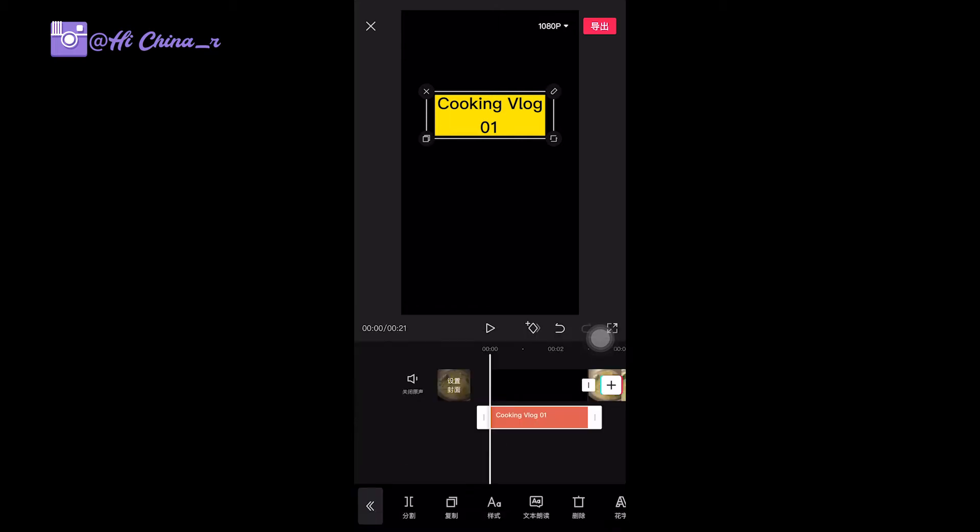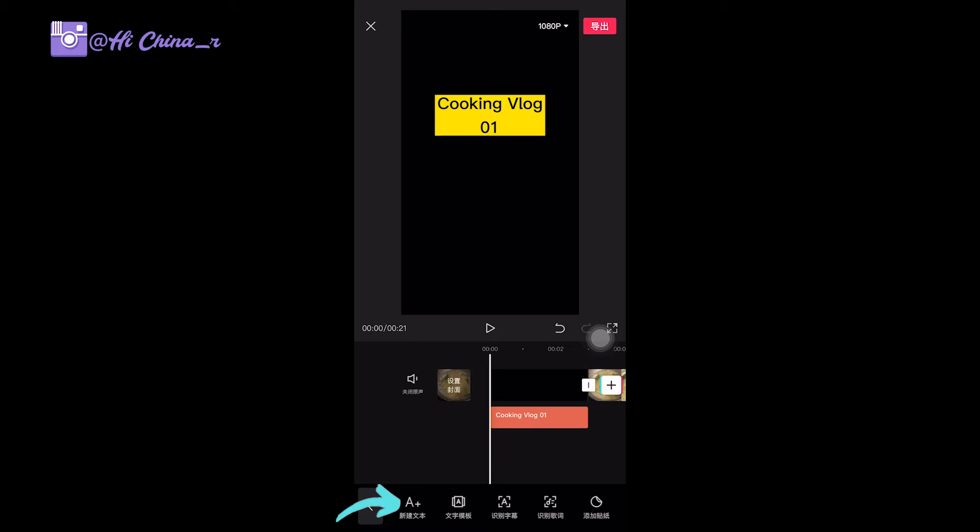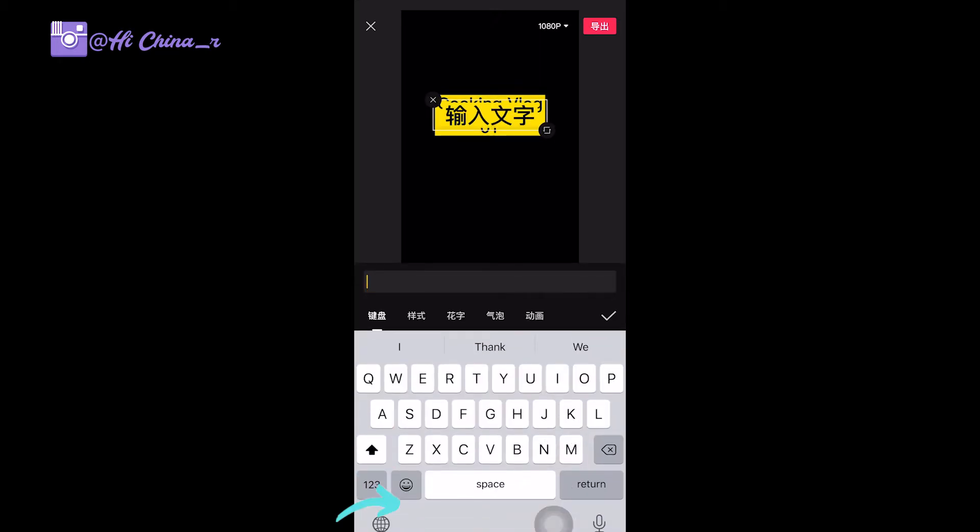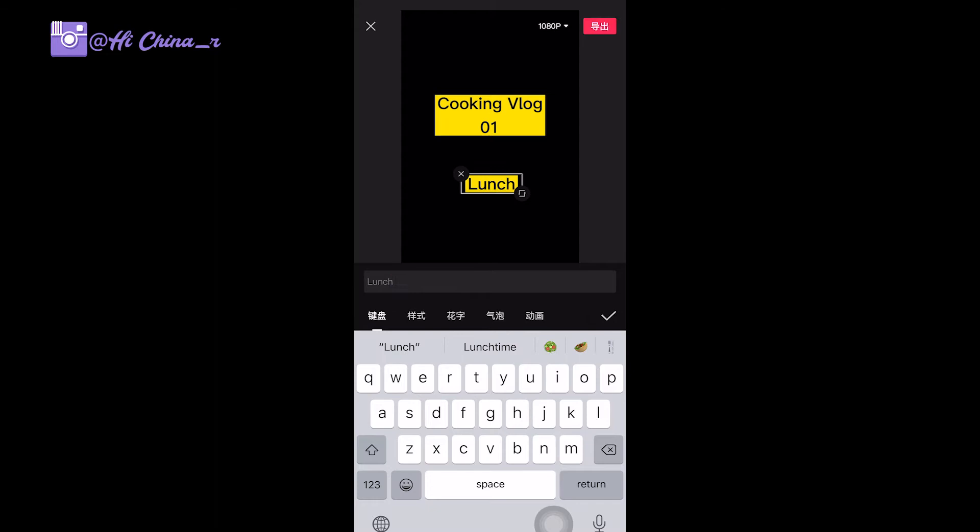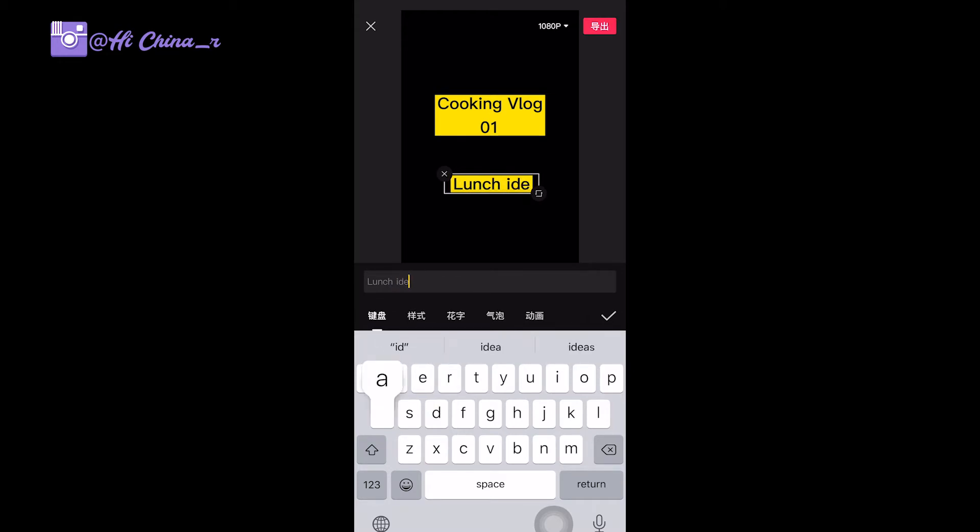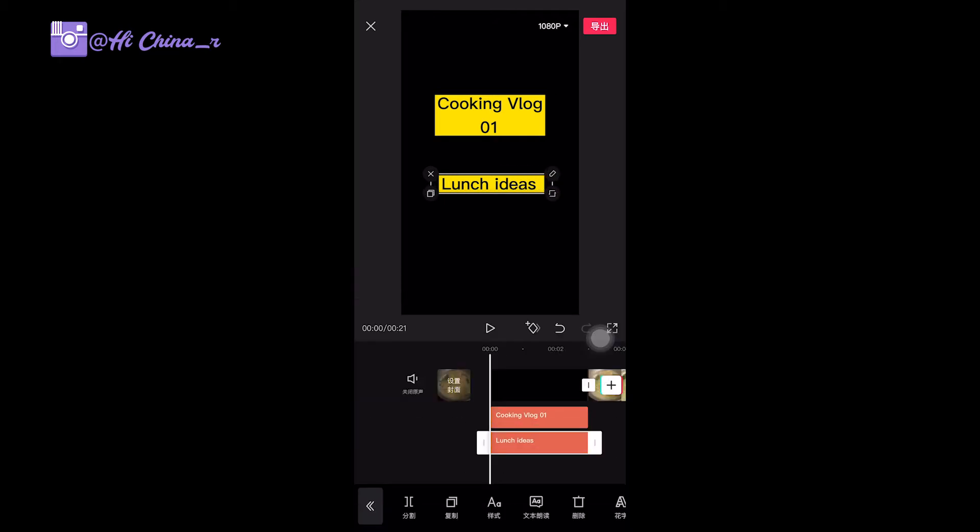And I also can add subheadings or other words to describe your content in order for the audience to click your video, not swipe up. For example, like lunch ideas, but you definitely write it in Chinese because most of the audience in China can only read Chinese.